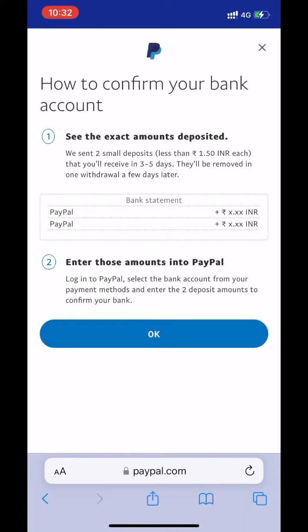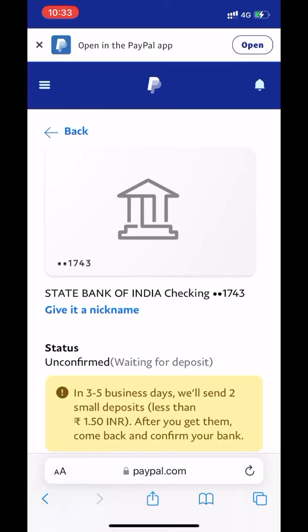Click on 'Link your bank.' You have to confirm your bank. PayPal will send two small deposits to your account within two days. Click on OK.